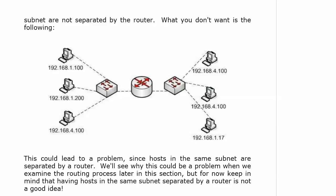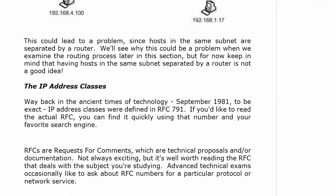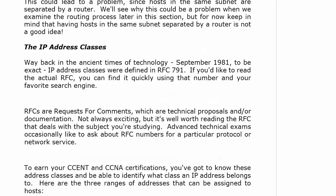Well, this could lead to a big problem, because hosts in the same subnet are separated by a router. And we're going to revisit this later in this part of the course when we examine the routing process later in this section. But for now, it's a great idea to keep in mind that having hosts in the same subnet separated by a router is not a good idea. It's not best practice. When we start the next video, I'm going to introduce you to the IP address classes and definitely some important subnetting information here as well. So I will see you on the next vid.